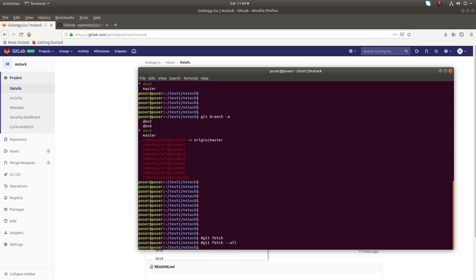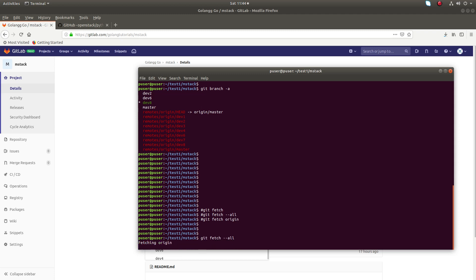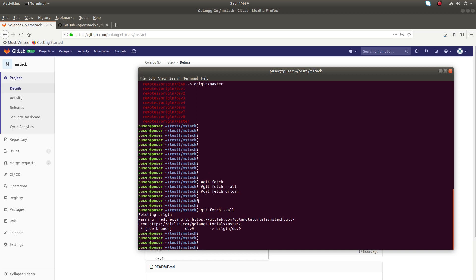or git fetch followed by the name of the origin. So I'm going to run git fetch --all. Now you can see it's fetching origin. Okay, now it's fetched the dev9 branch.